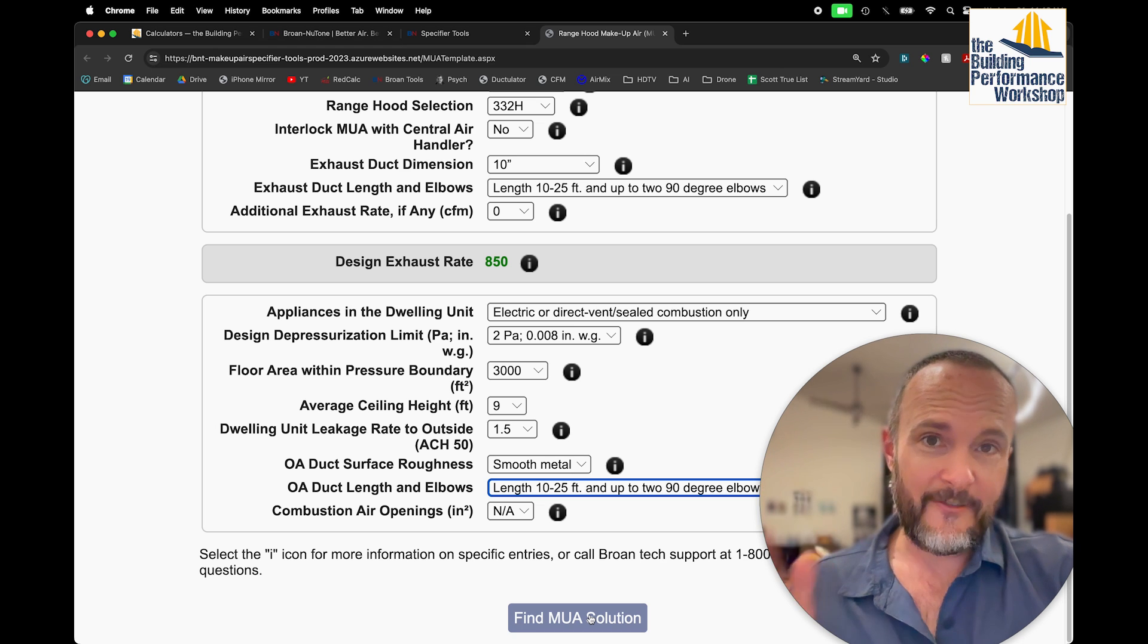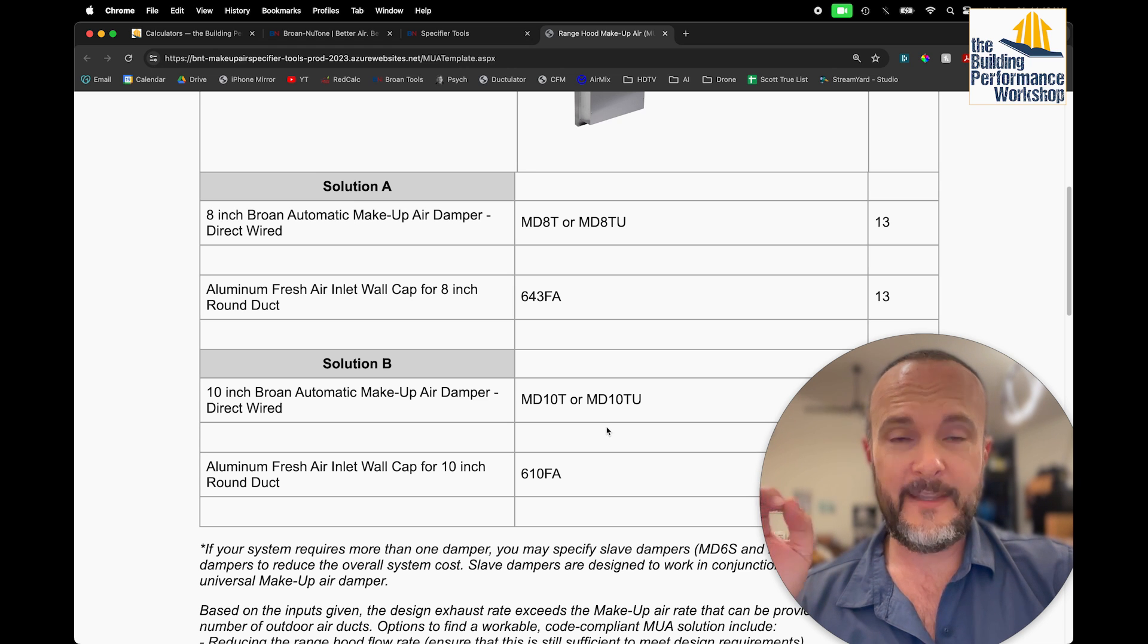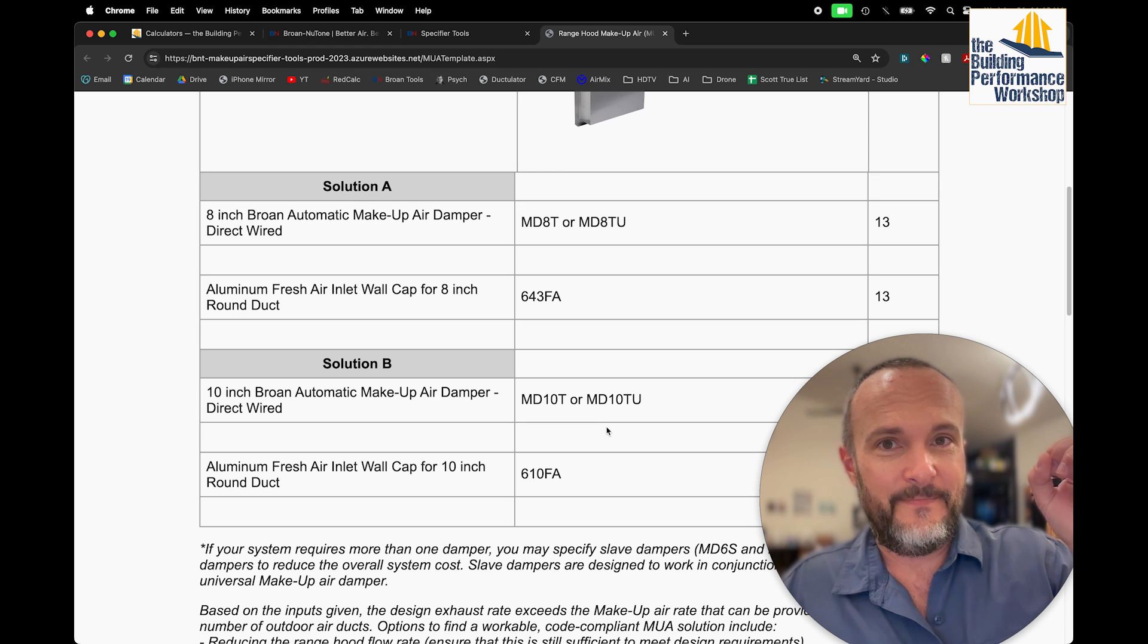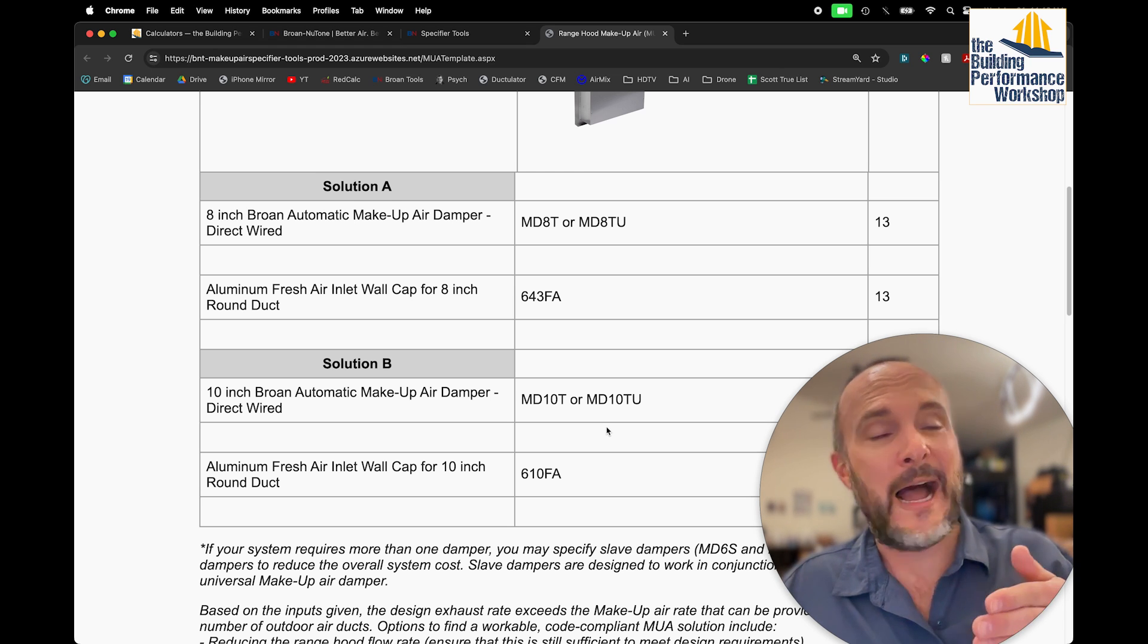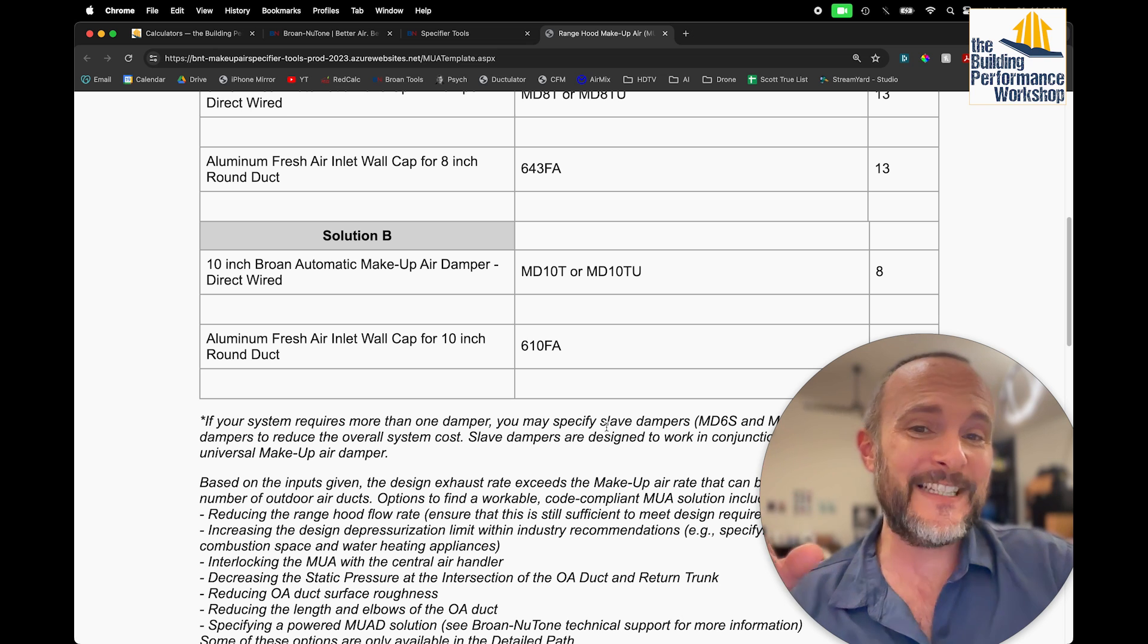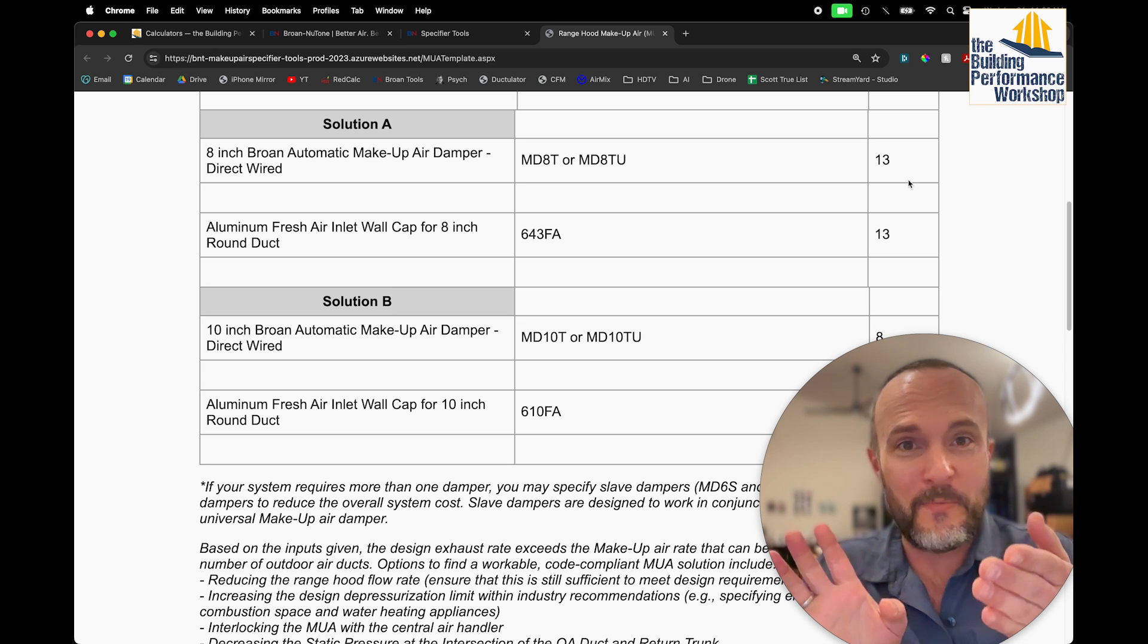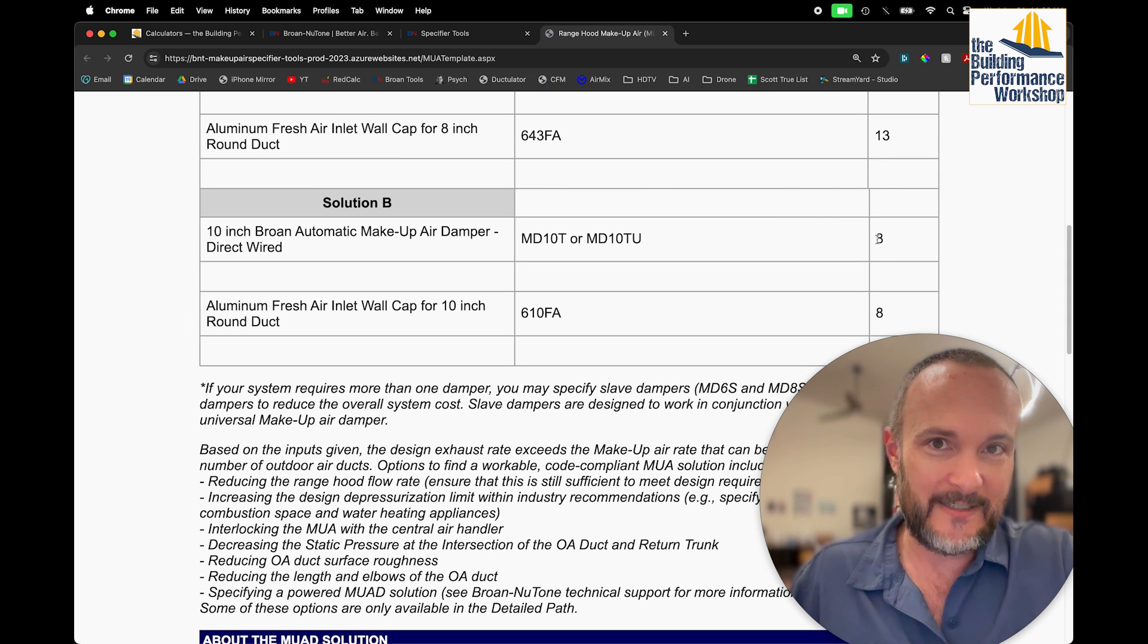Now I'm going to click Find MUA Solution, and it's going to tell me that I need 13 8-inch round ducts. Before, I was aiming at 0 ACH-50, and now I'm aiming at 1.5. Before, I had a 900 CFM fan. Now I actually have only 760 because of the ducting that I attach to it. And so now this calculator is actually working, and it's actually telling me real-life 13 8-inch holes to outside that all dampers open up at the same time when I kick on my exhaust hood. Or you could do it with 8 10-inch ducts.